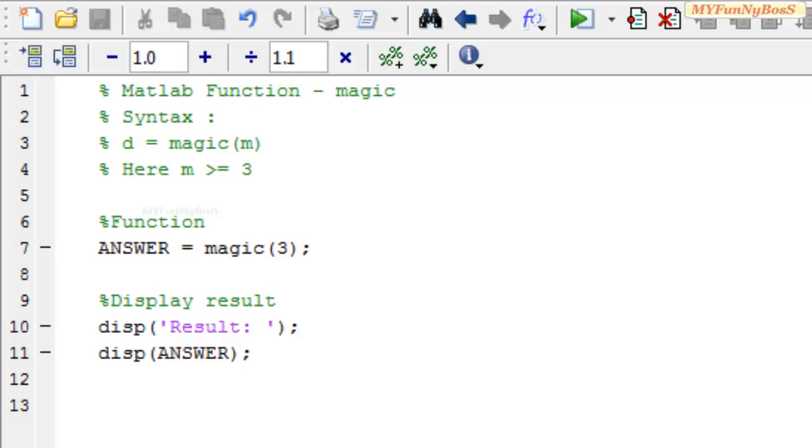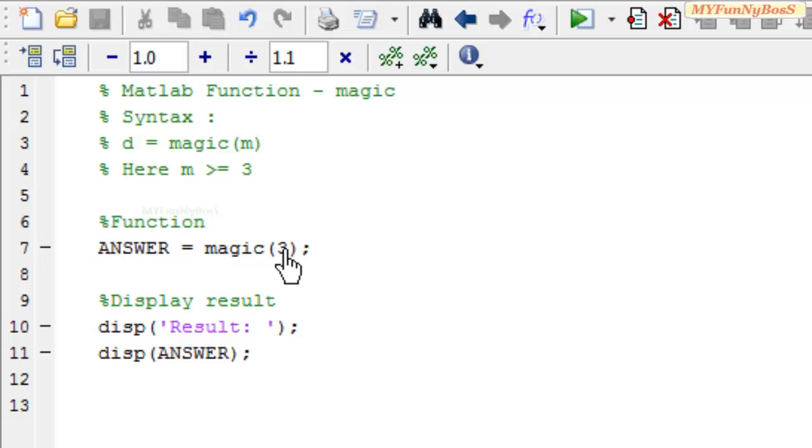The specialty of the resulting matrix obtained using the function magic, or the magic square, is that the sum of columns and rows are equal. Let us consider this example where I have used m = 3.